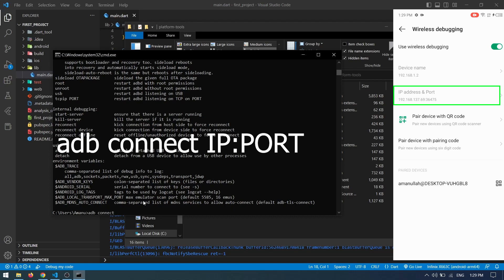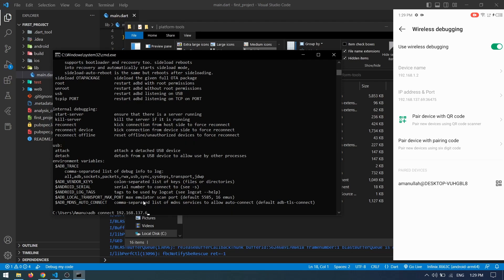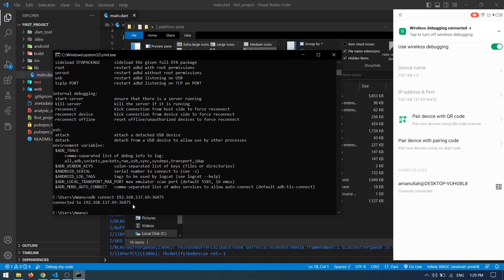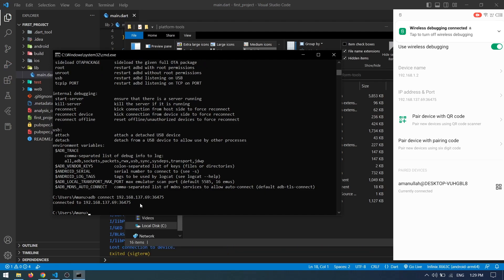In CMD, type 'adb connect' followed by your IP address and port number as shown in your device, then press Enter. You'll be connected wirelessly. Once successfully connected, you can unplug your USB.